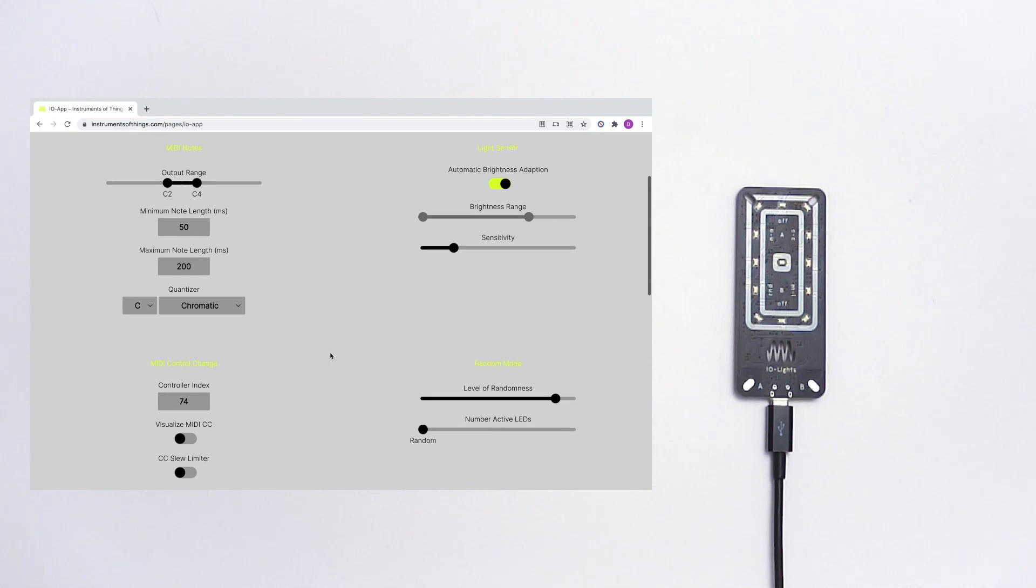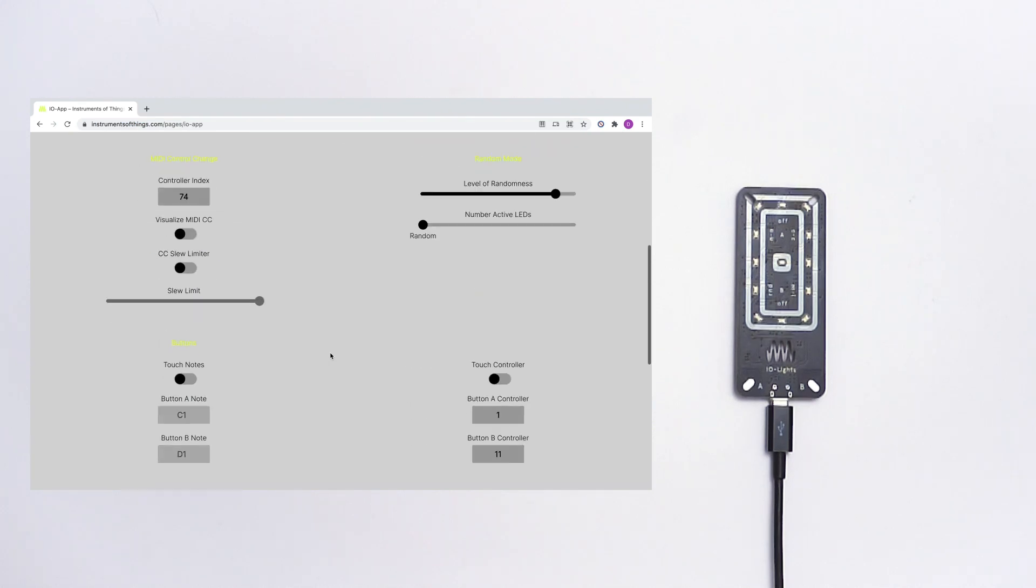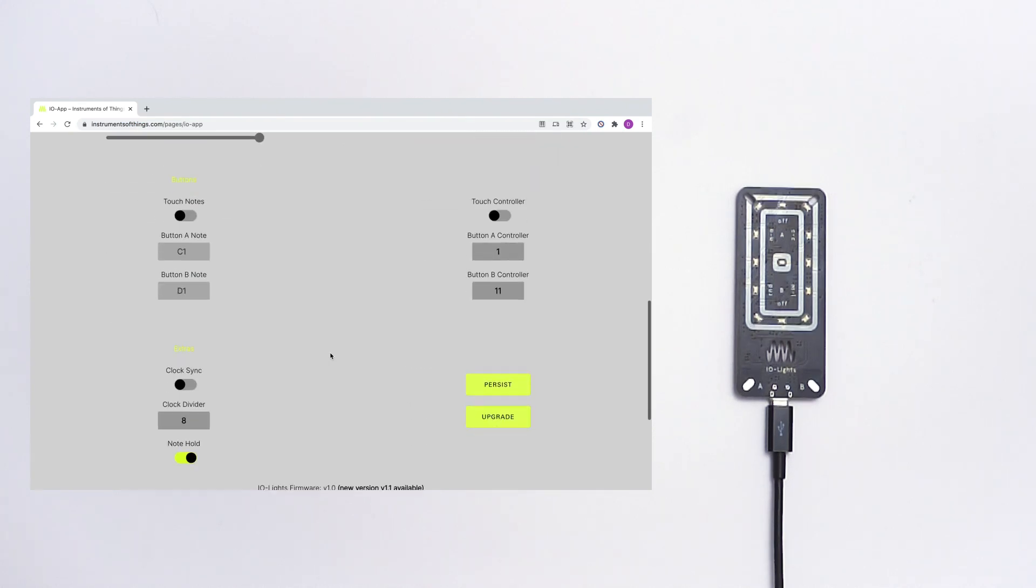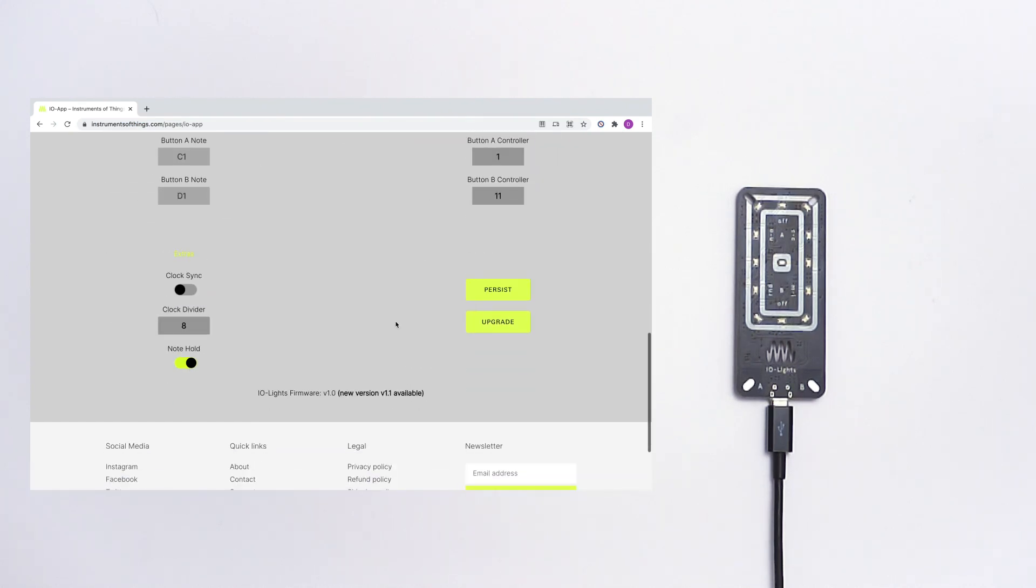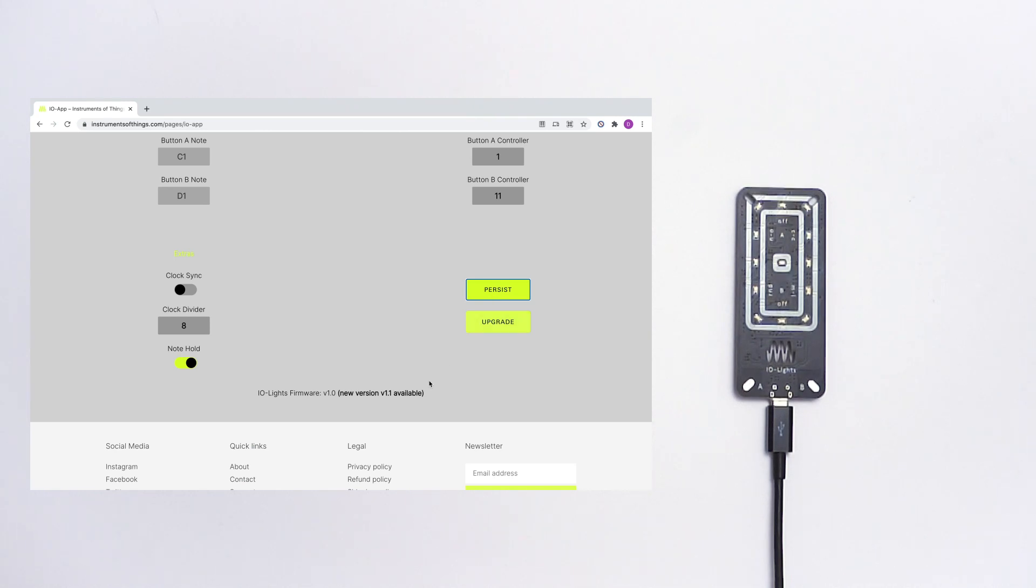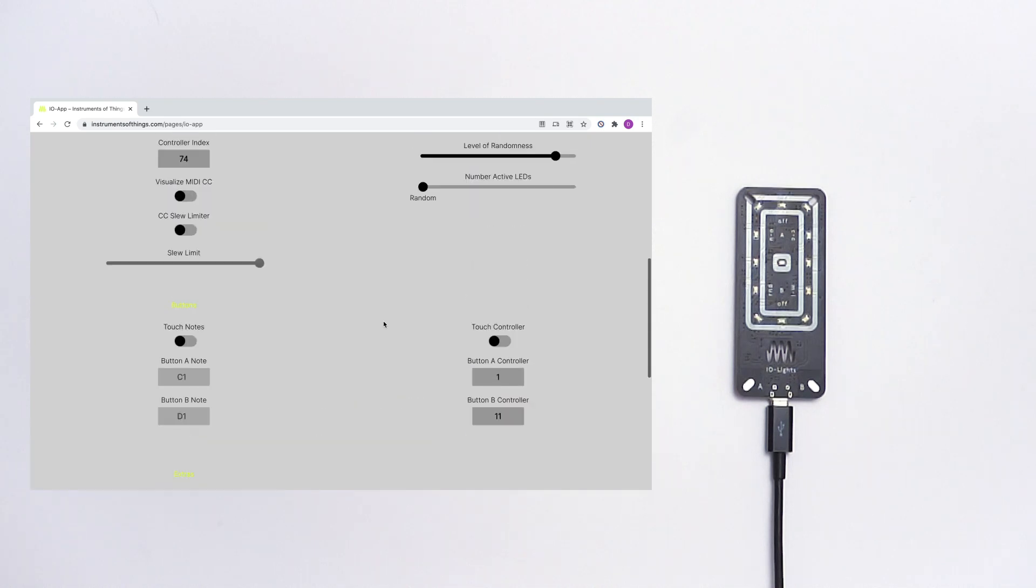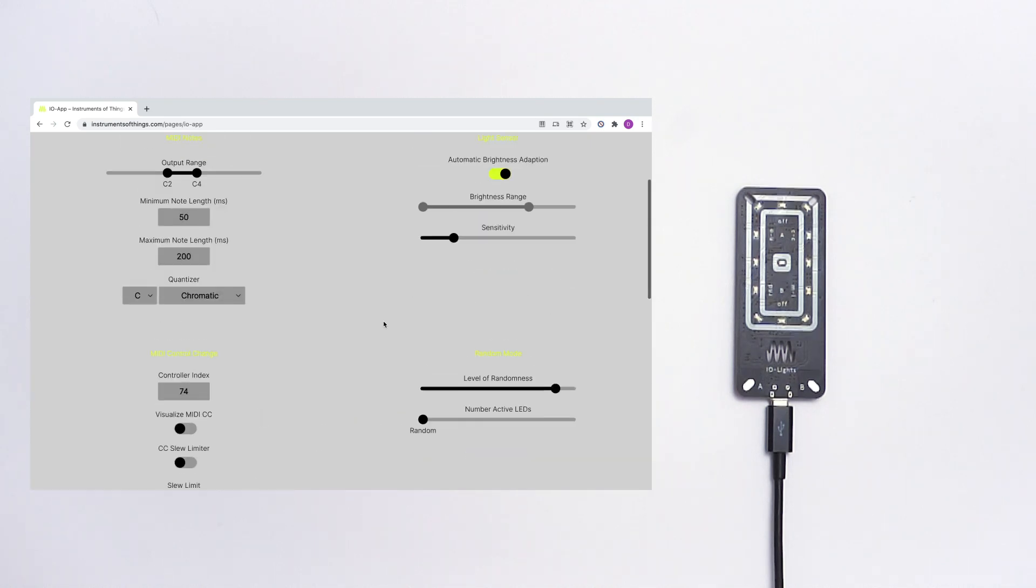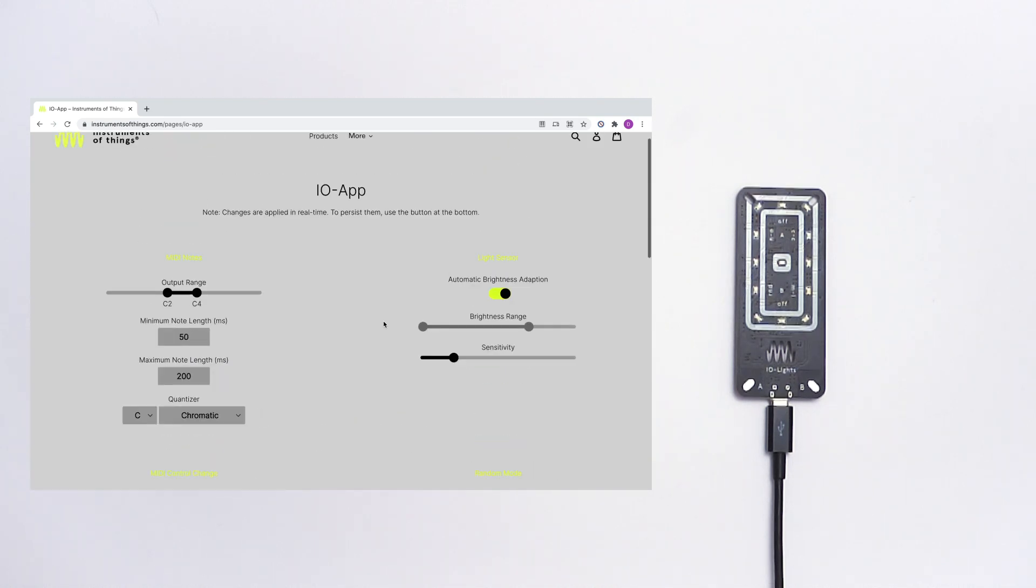In the web app you can make configurations for your MIDI and light signals and you can also save everything to IO-Lights and upgrade IO-Lights to the latest firmware. So now I want to show you some features of the app.